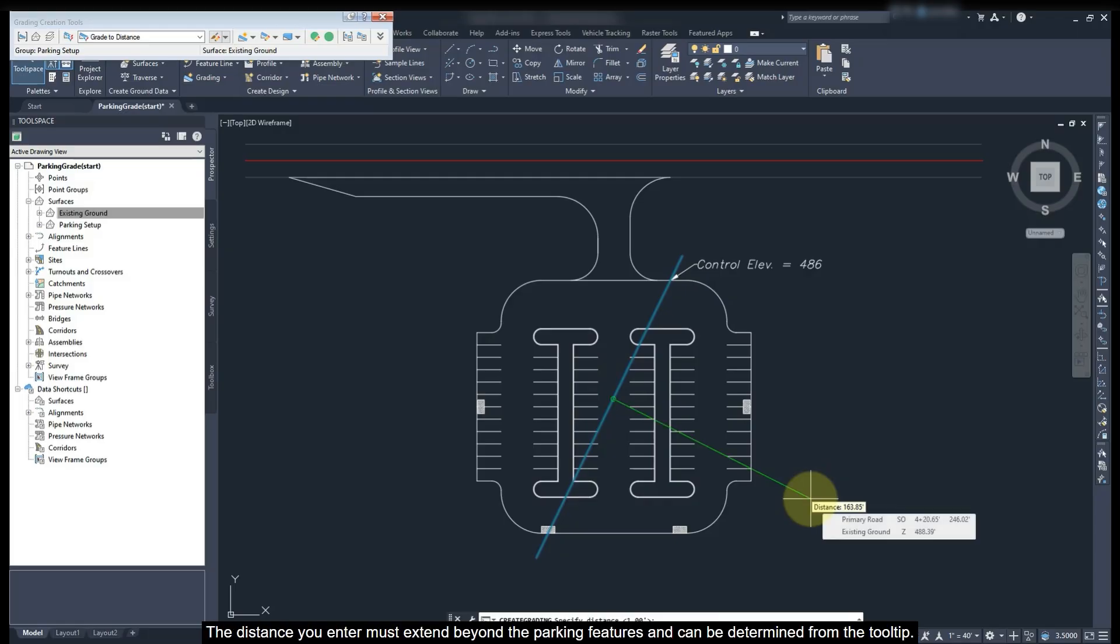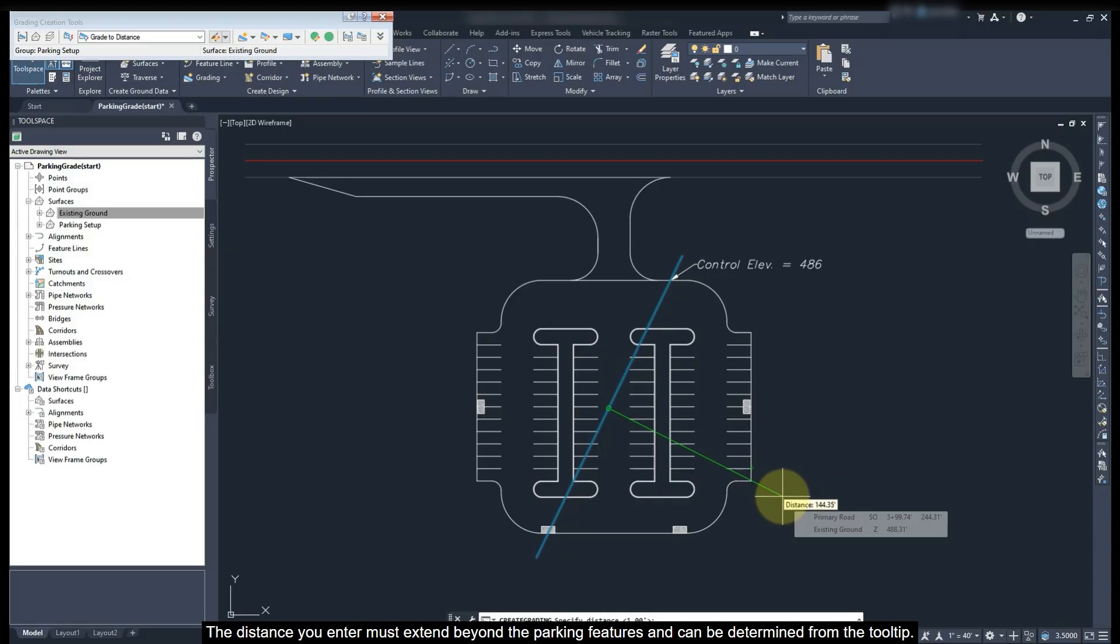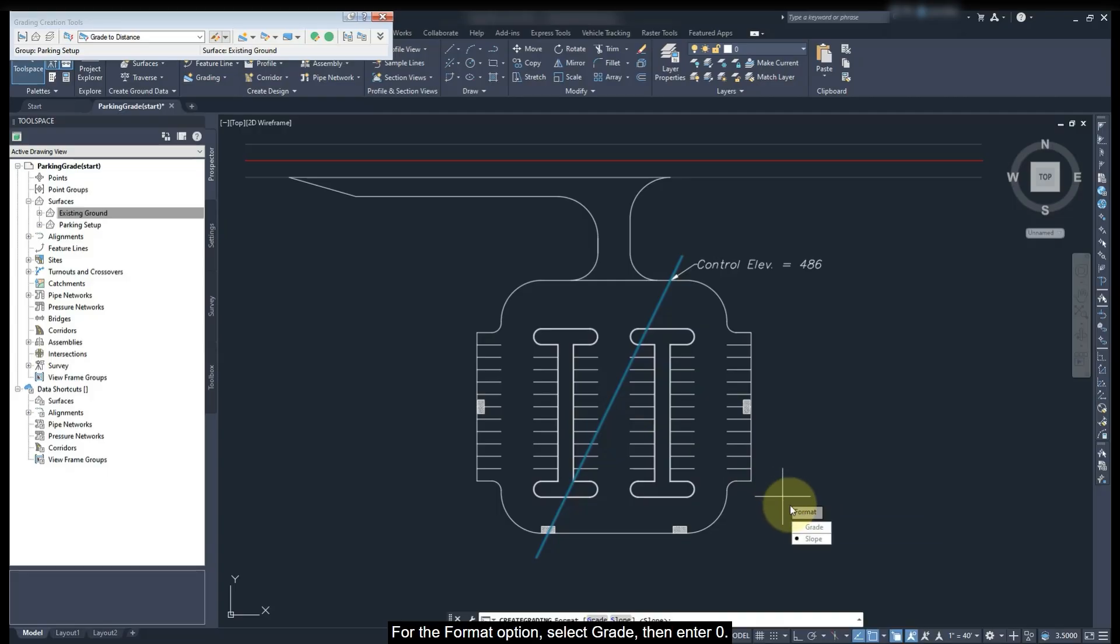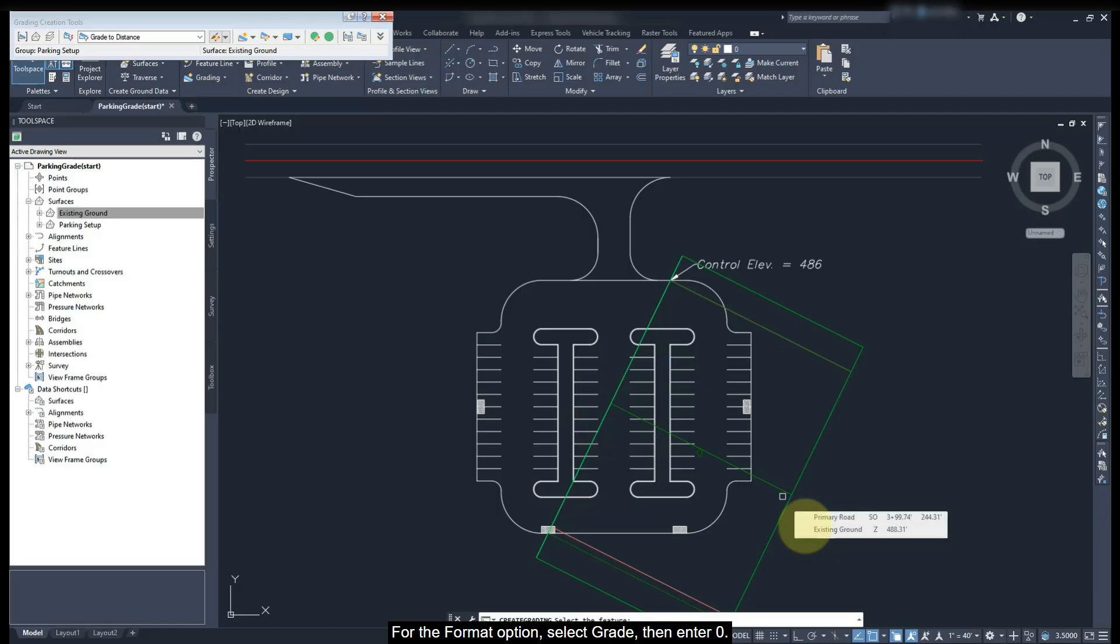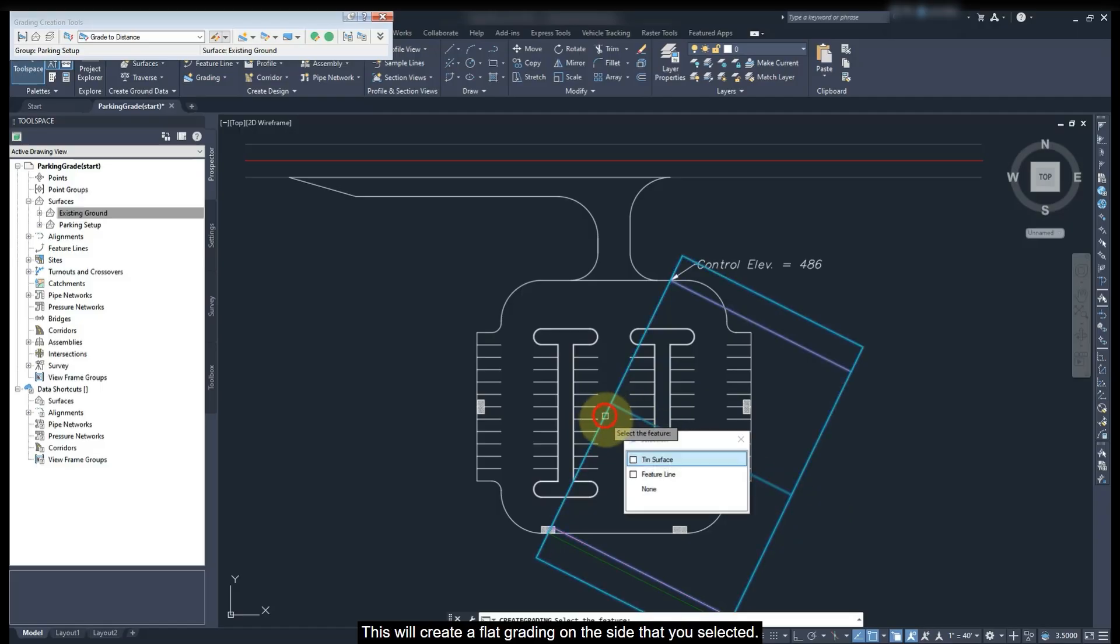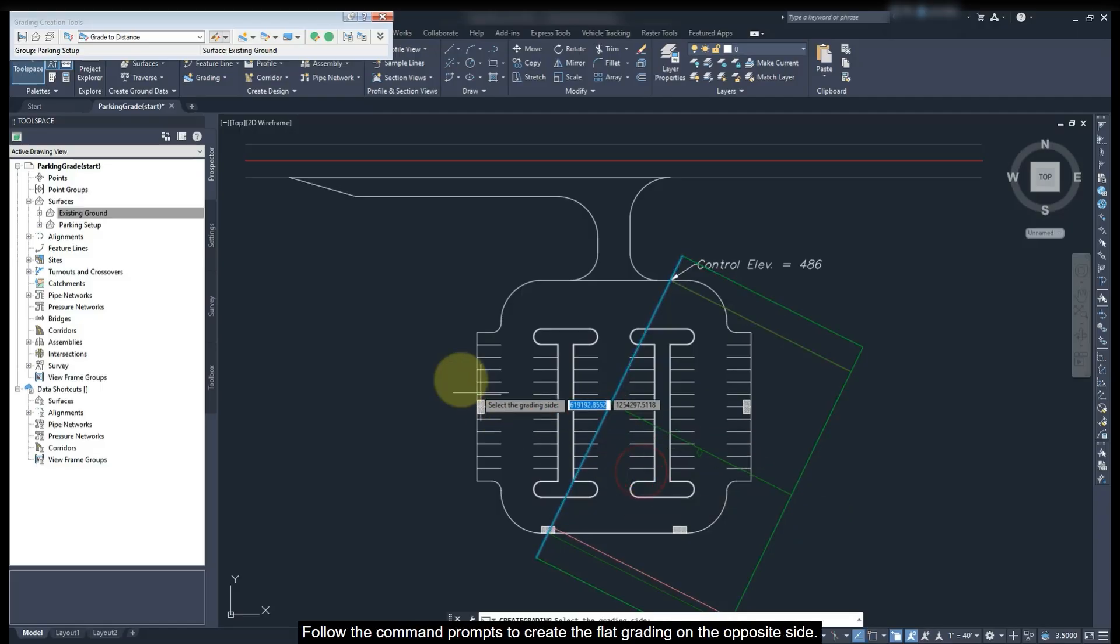The distance you enter must extend beyond the parking features and can be determined from the tooltip. For the format option, select Slope, then enter 0. This will create a flat grading on the side that you selected.